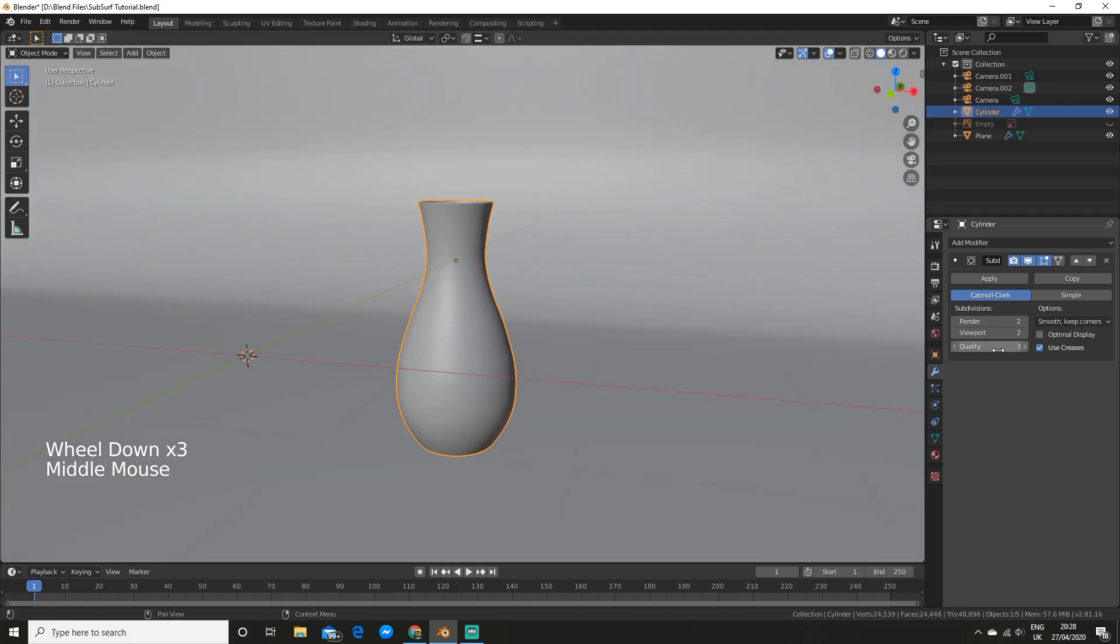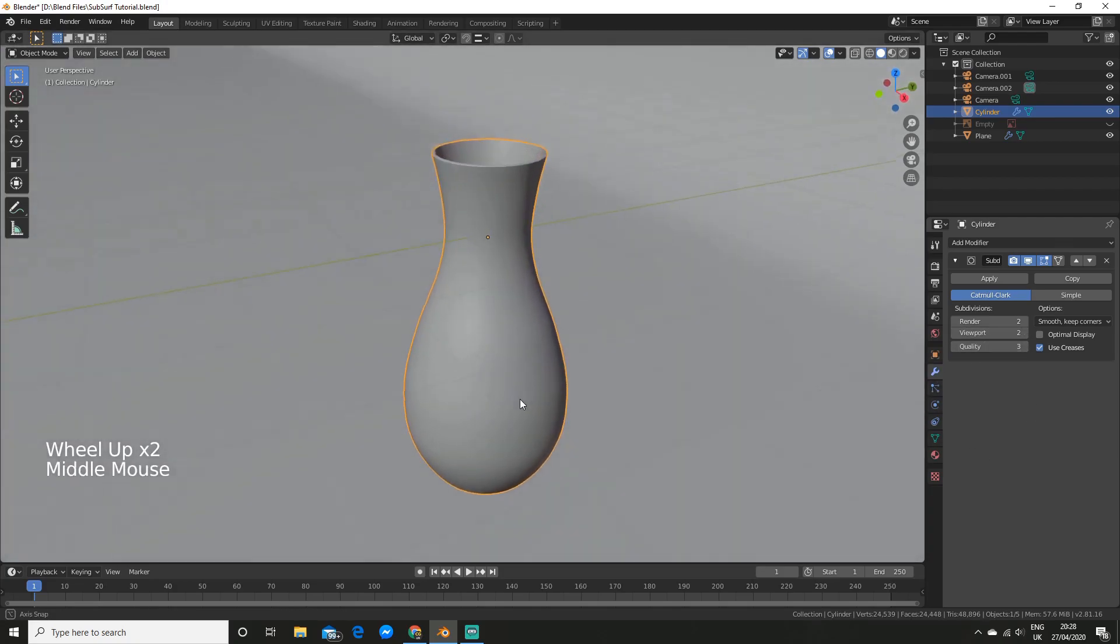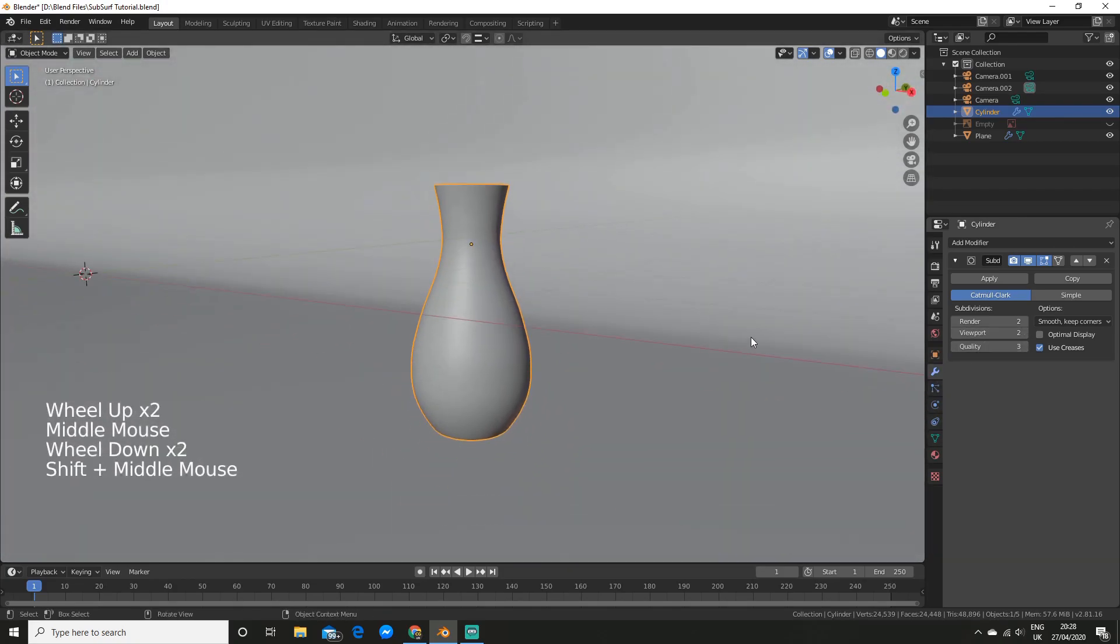So the quality is the accuracy here. We can see it's the accuracy of vertex positions. So a lower value is faster but less precise. So normally you shouldn't have to touch this. Normally it's just fine at three.